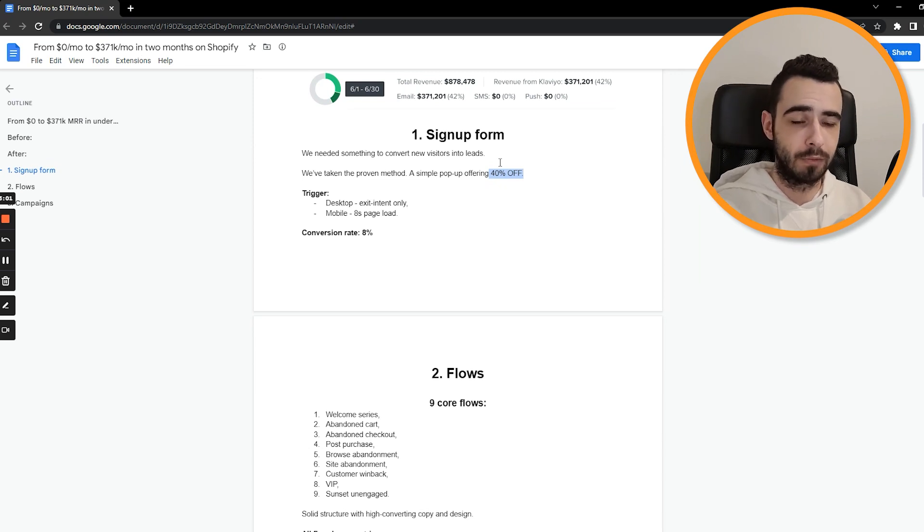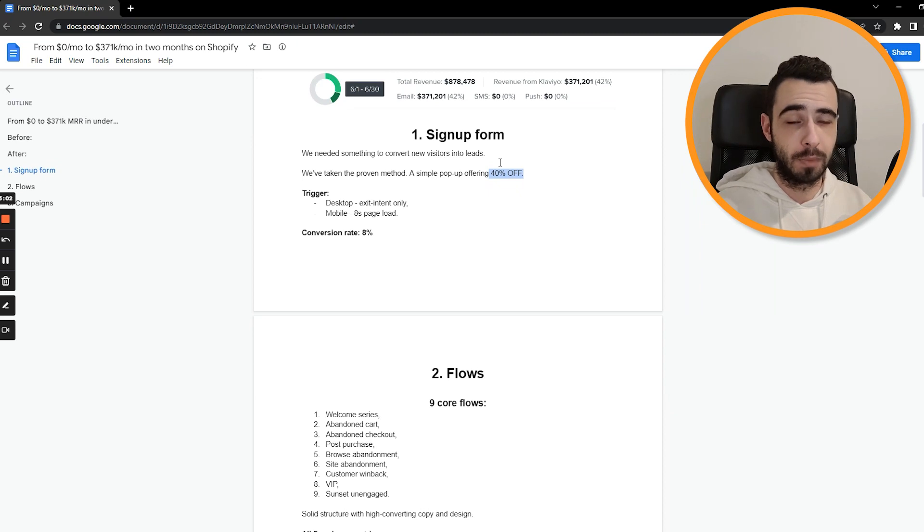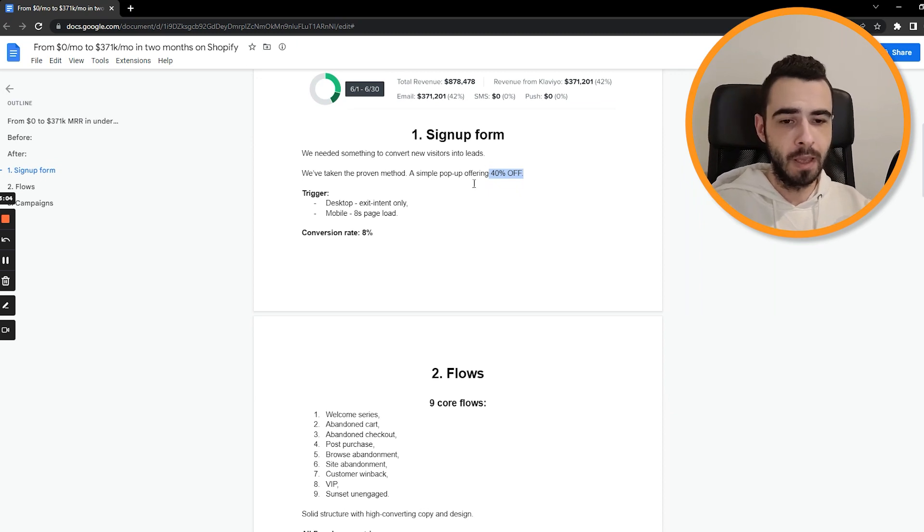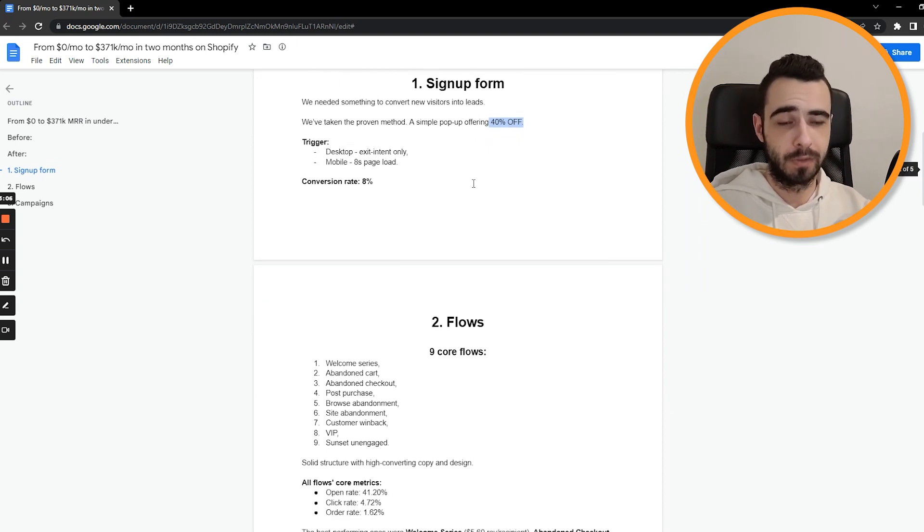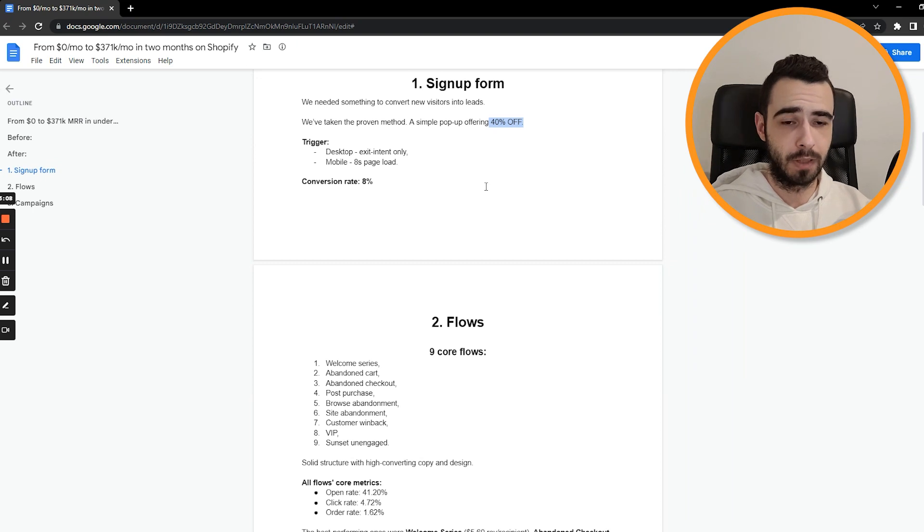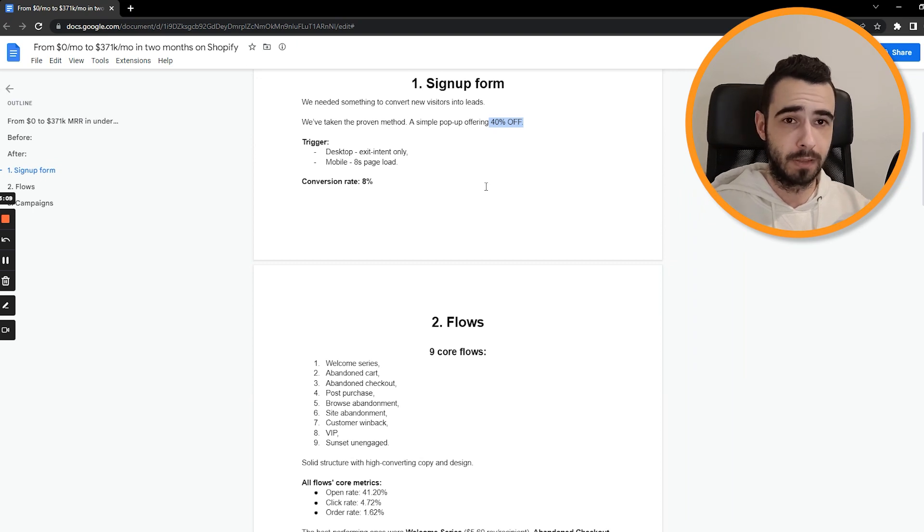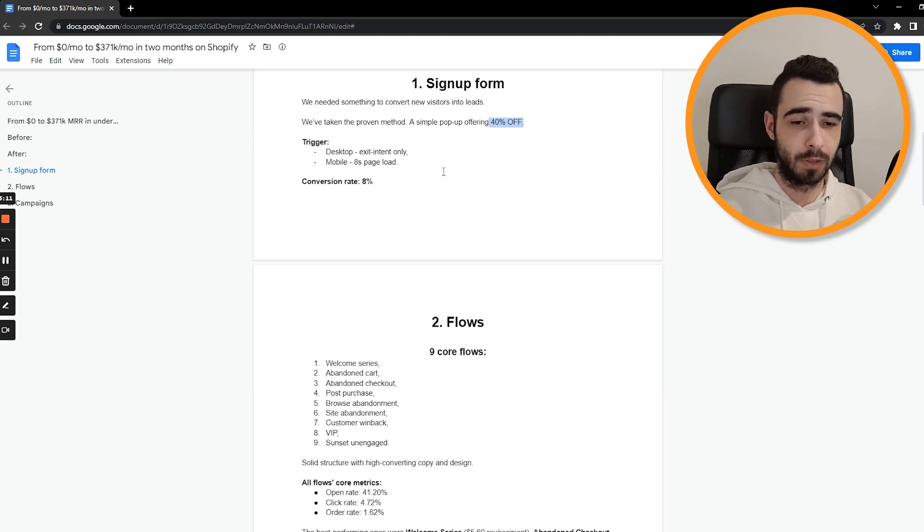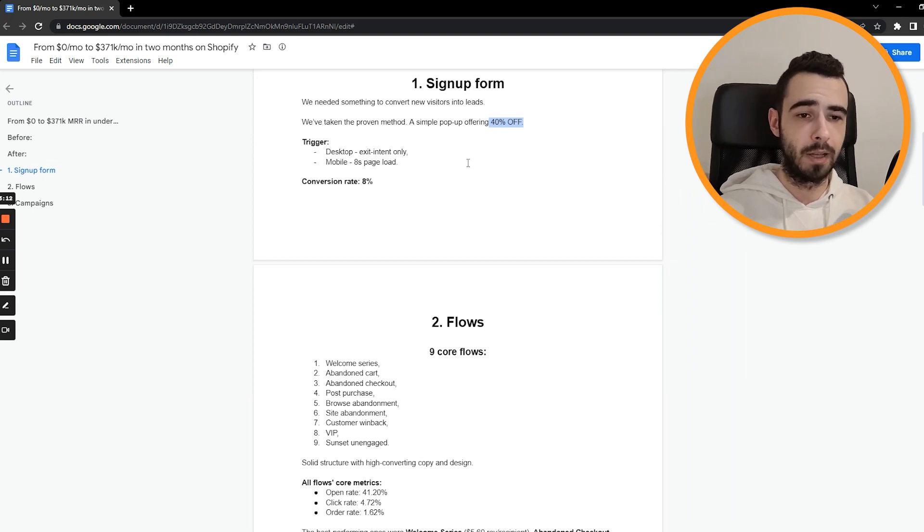But if you can't do free gift with purchase, you can test free ebook, free shipping and many other stuff. And then obviously, once you've tested a bunch of offers, you can proceed to testing copy, design, triggers, etc.